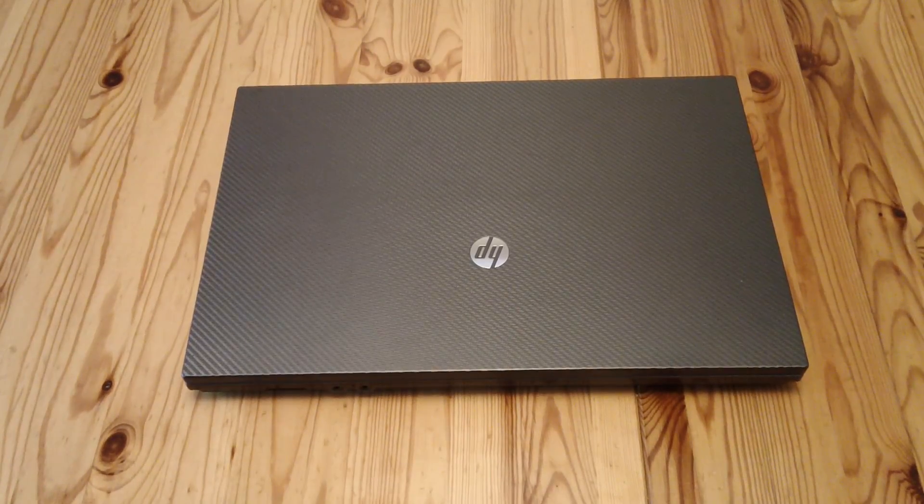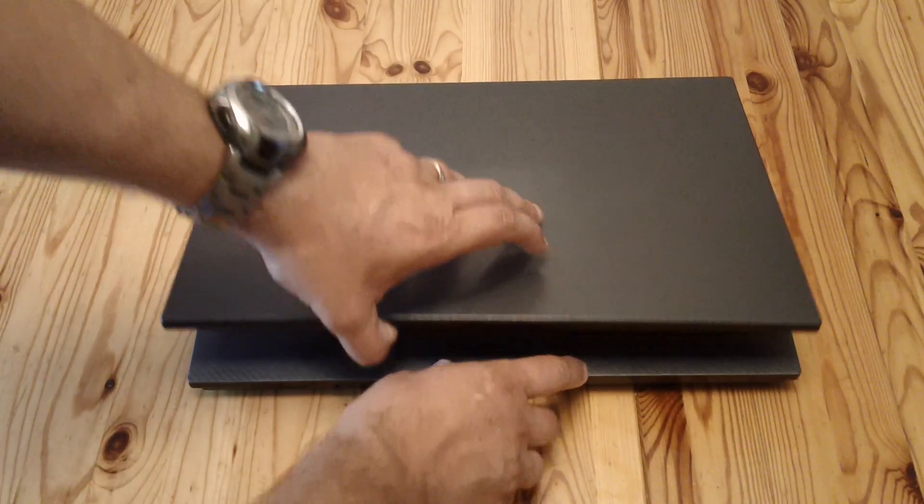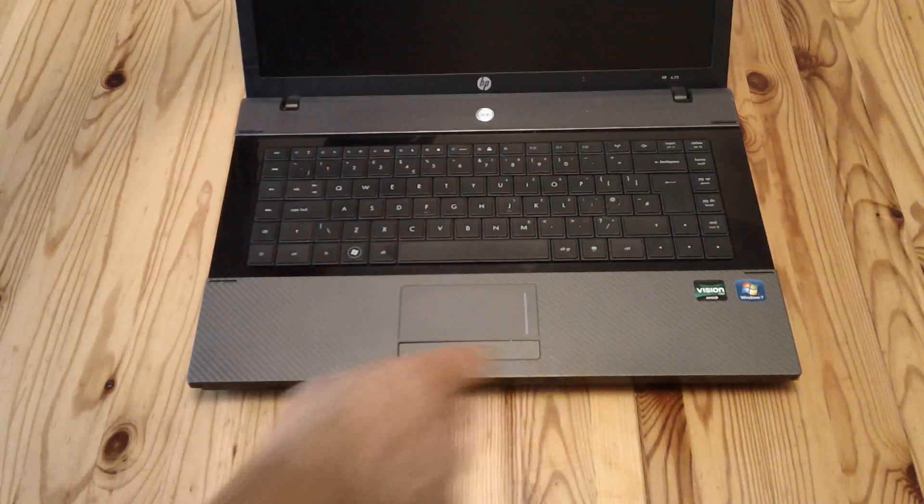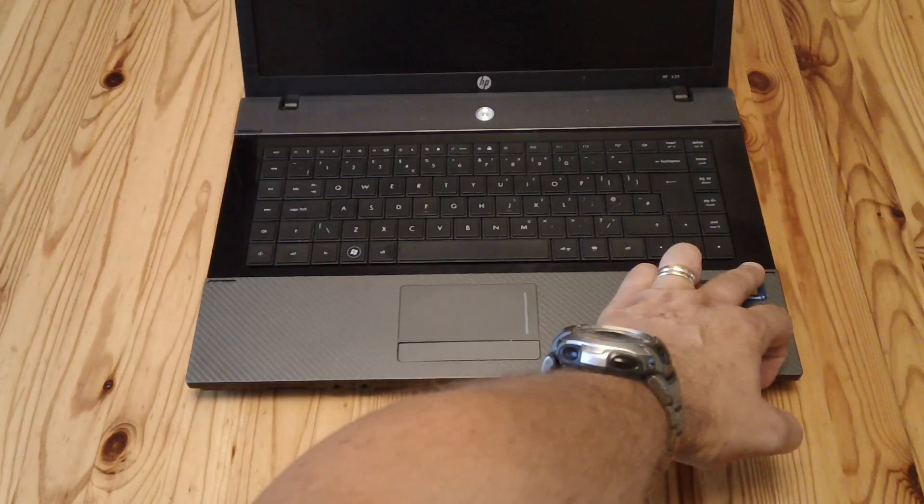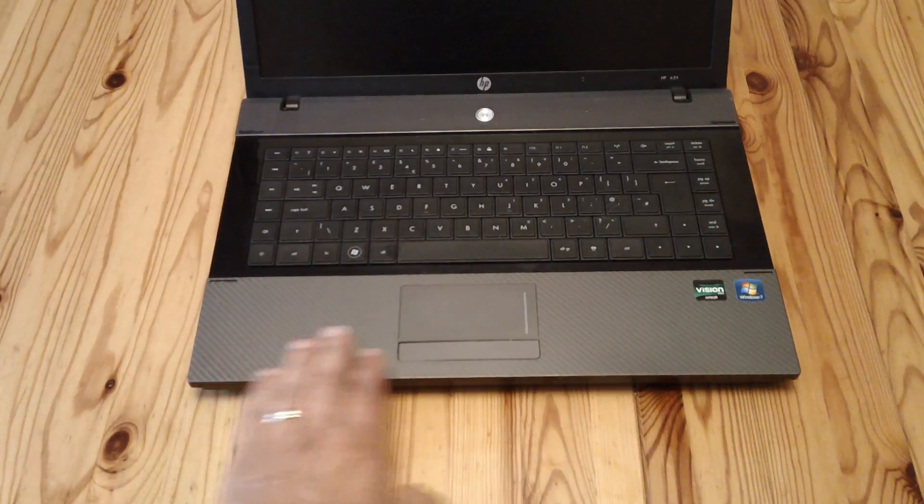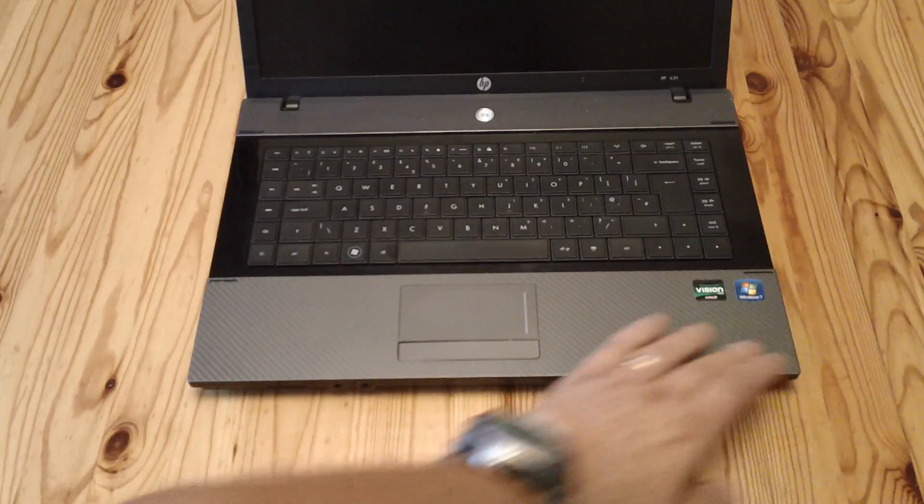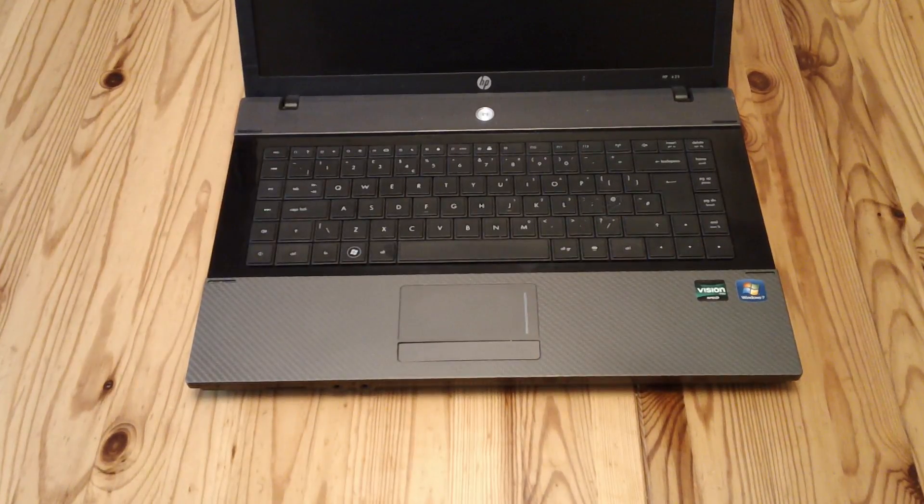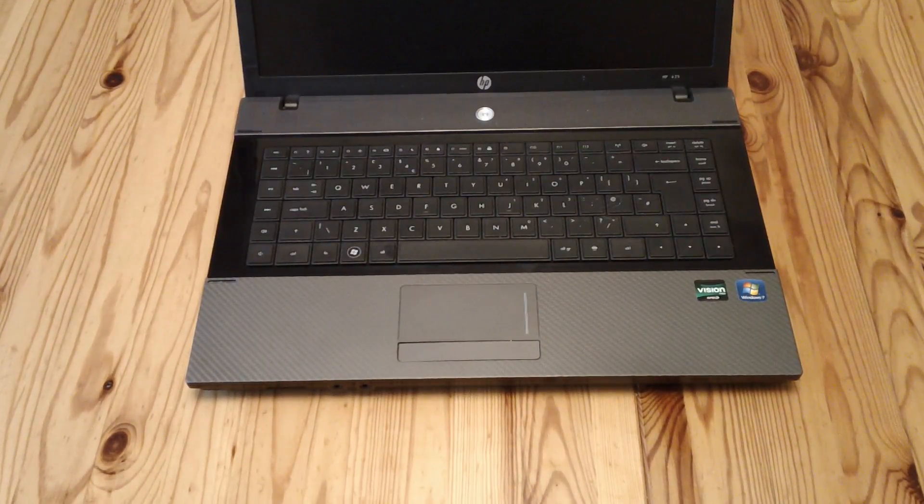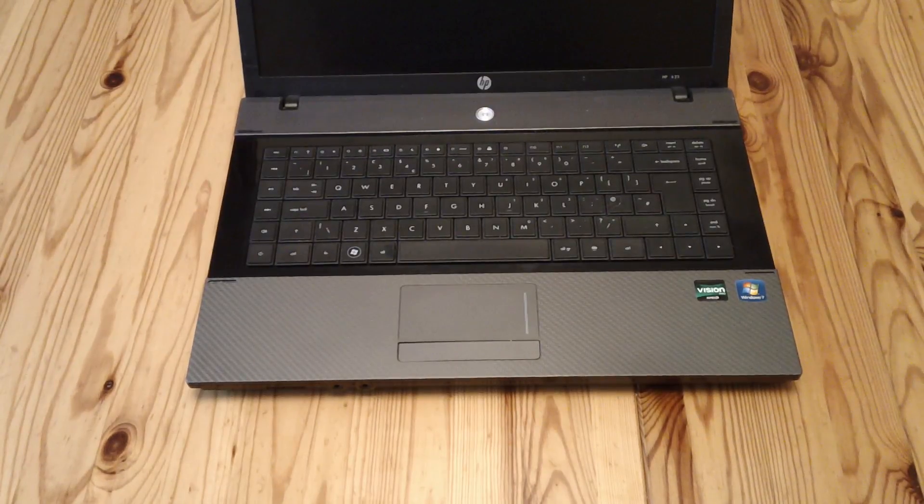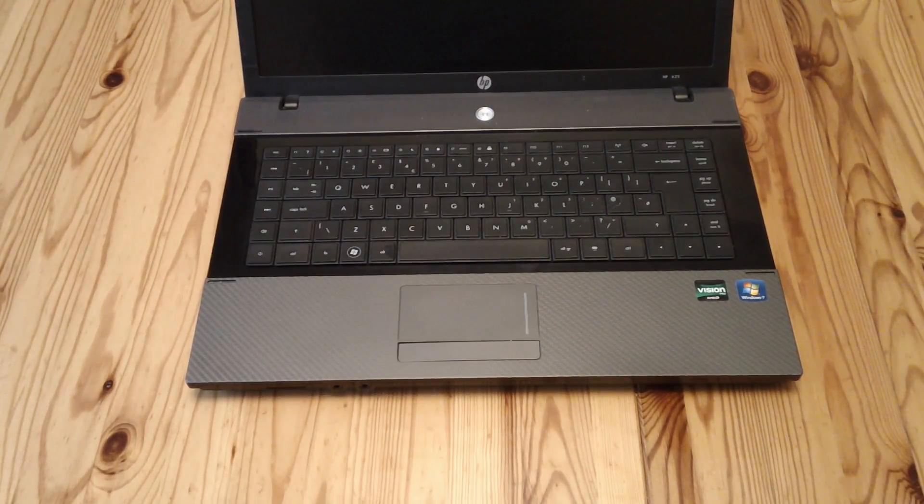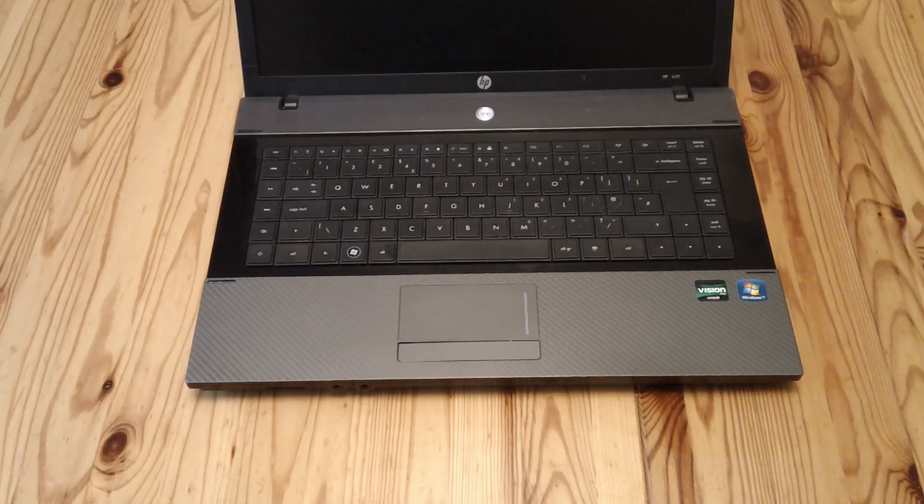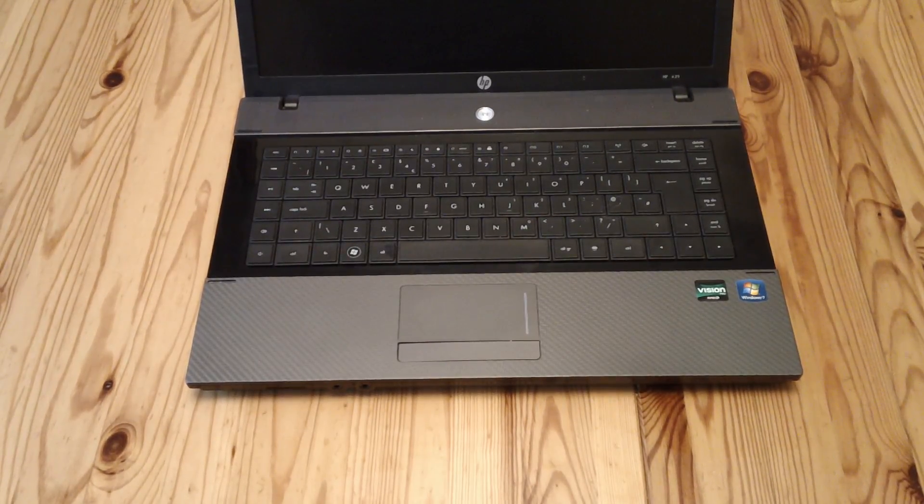But this fix also works for any of their models that use the same part, and that part is this bottom palm rest and touchpad. I'm going to show you what the problem is, how you fix it, and how easy it is so that pretty much anyone regardless of their skills can follow the video and do it for free.